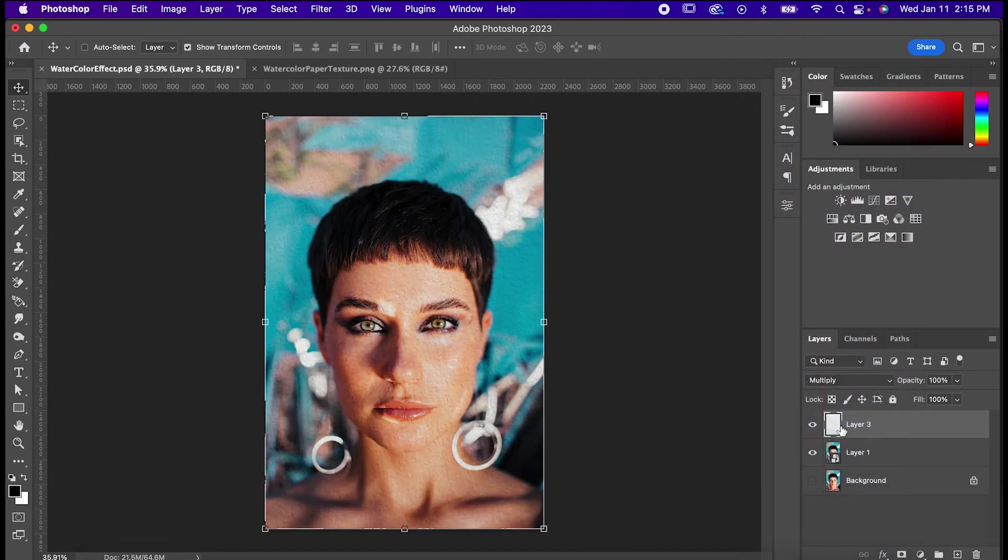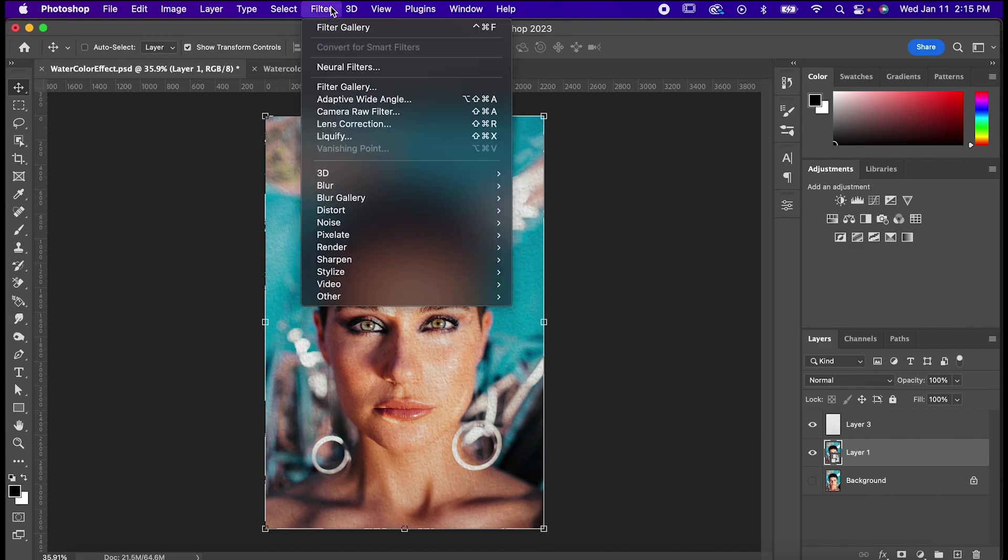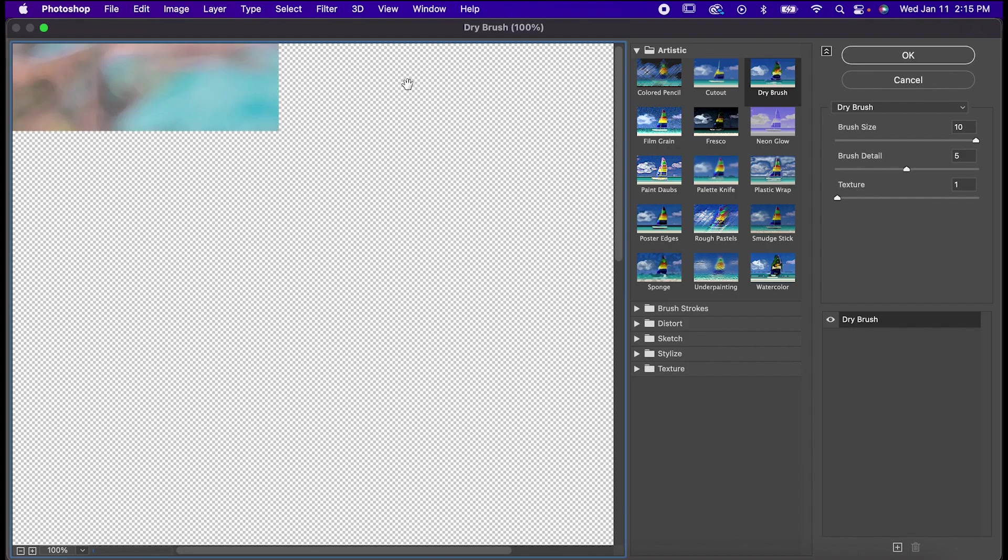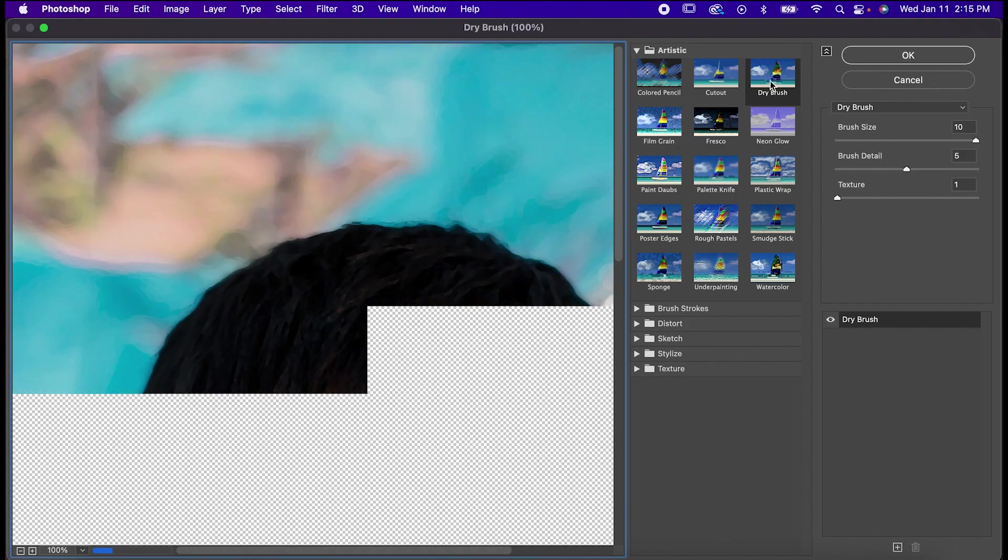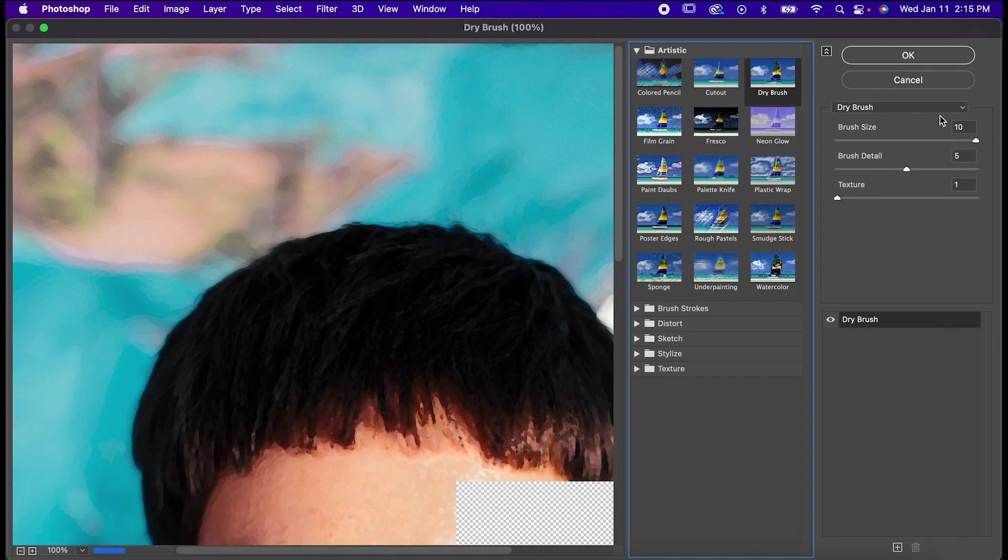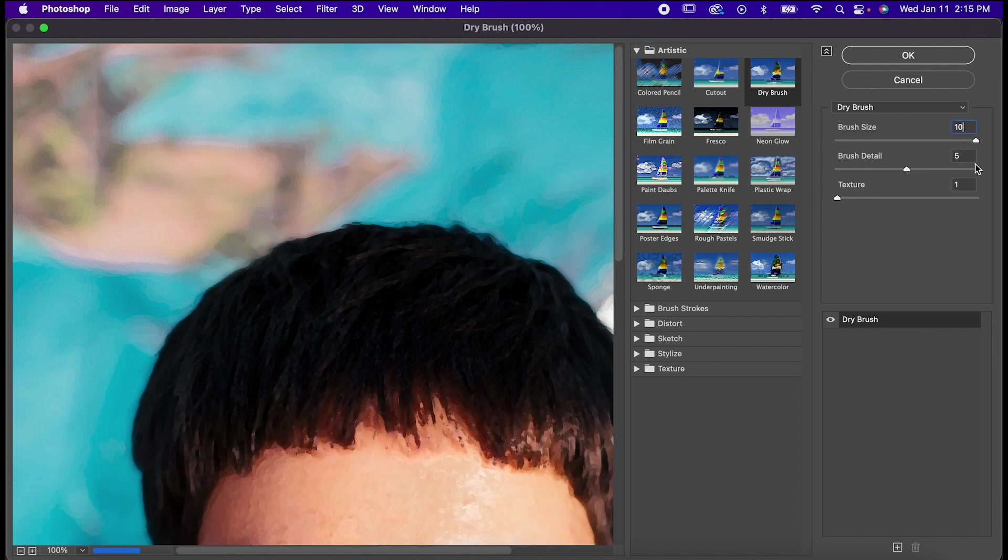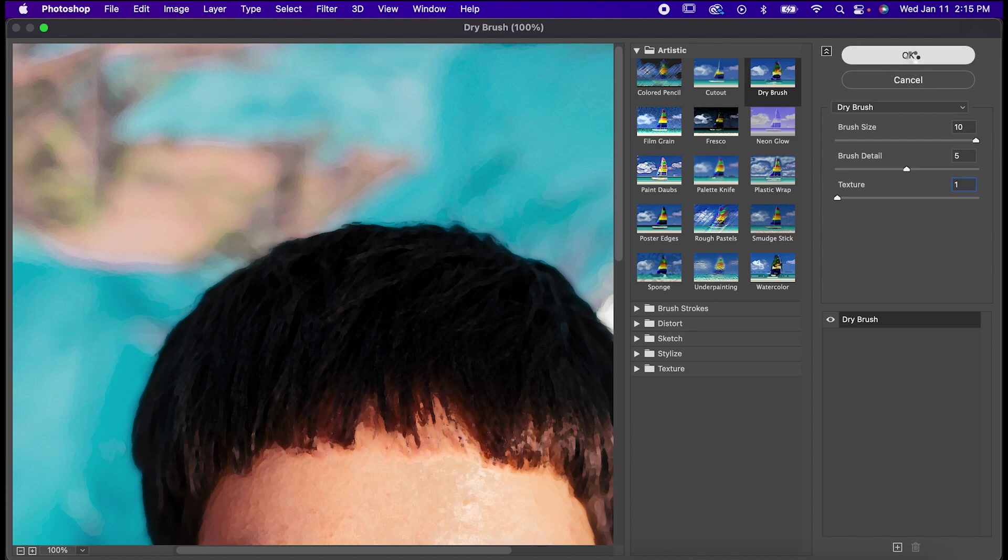Now it's time to add some features to our subject. Click on it, and then go to Filter, Filter Gallery. In the Artistic folder, select Dry Brush, and set the Brush Size to 10, the Detail to 5, and the Texture to 1.